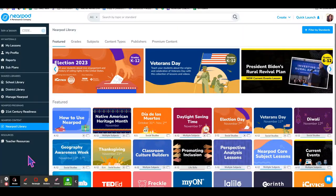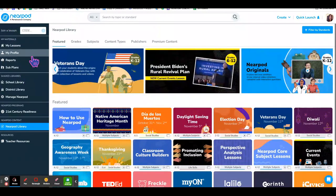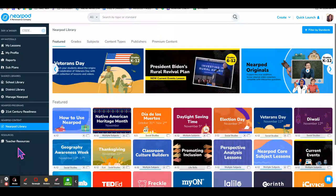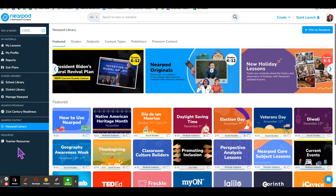Today we're going to look at Nearpod available in Clever and the options available with resources and pre-made lessons.